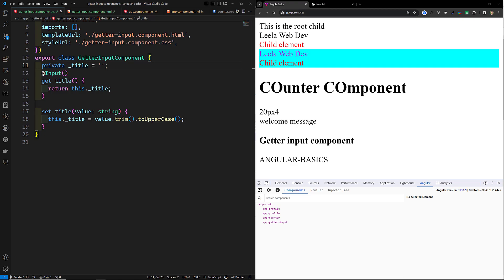The pros of using getters and setters include encapsulation, additional logic on the setter, and computed properties — a getter can derive values from other data without altering the original source. For change detection, using setters for input properties is an effective way to react to input data changes without additional change detection mechanisms. Cons include potential performance overhead if logic is complex or called frequently, added complexity, potential for misuse, testing challenges, and indirect data flow.